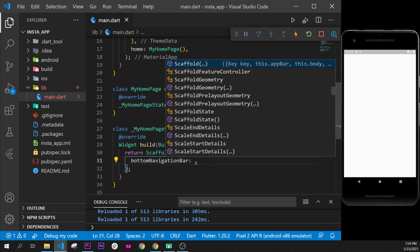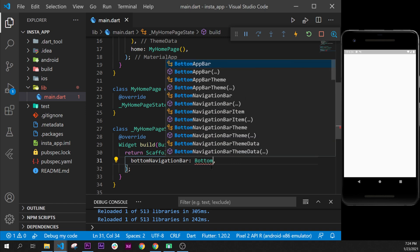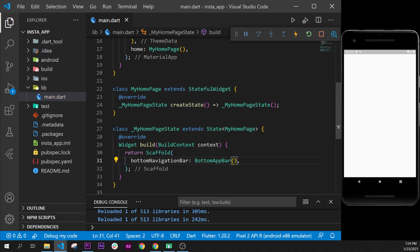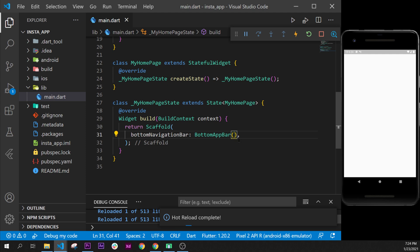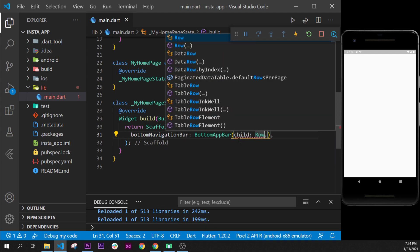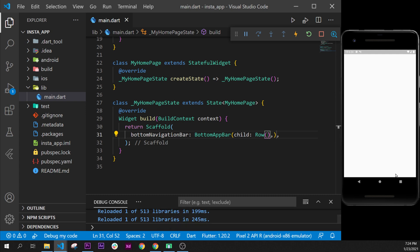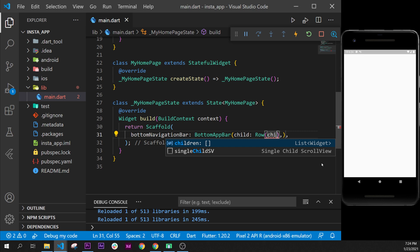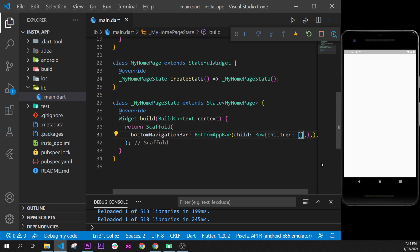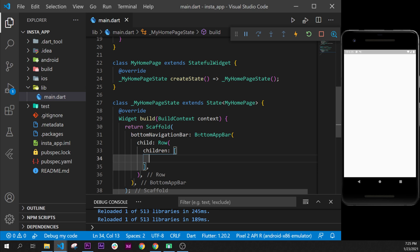navigation bar with the bottom app bar. Inside, we will need a child and a row. This row will have multiple icon buttons. Inside, we will add the children. I will format the document. Next step, so we have the bottom app bar with the argument child,